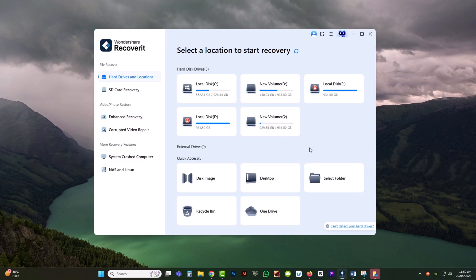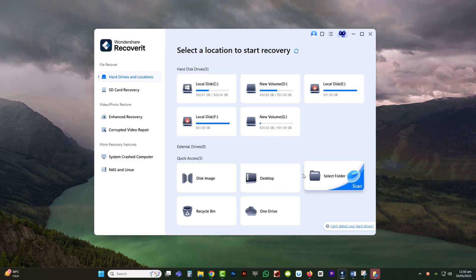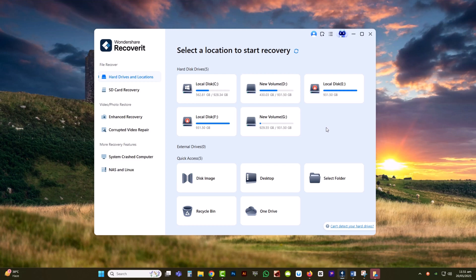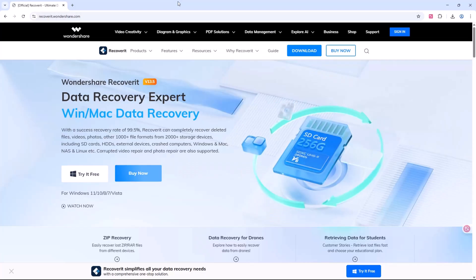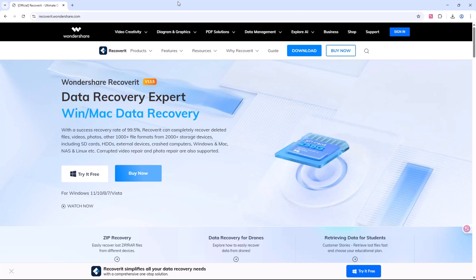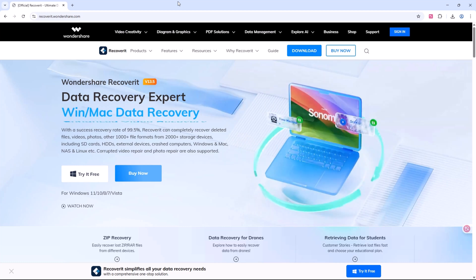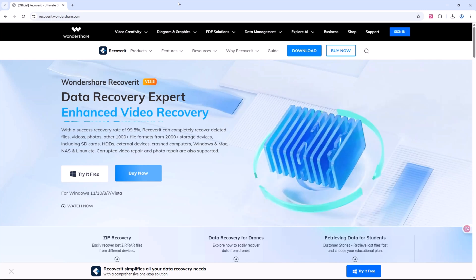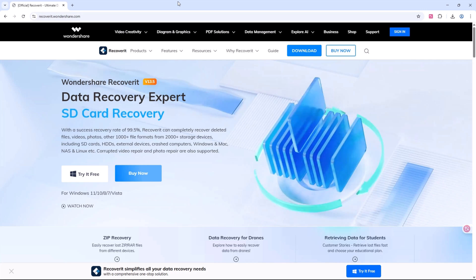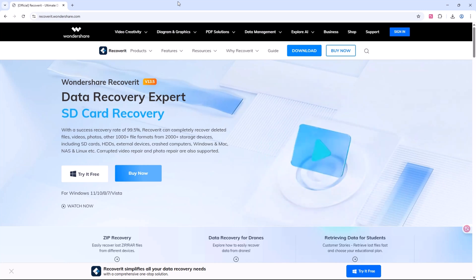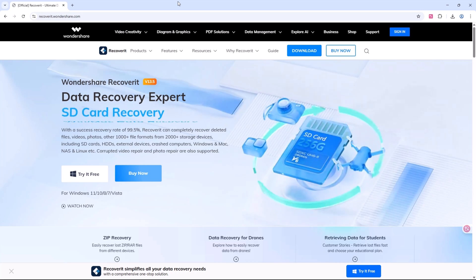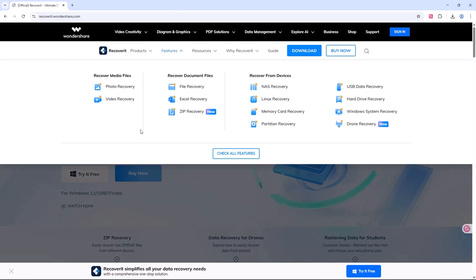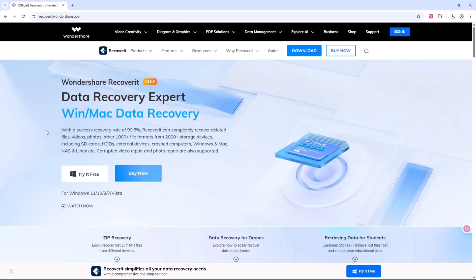Wondershare Recoverit is like a digital safety net. It helps you bring back what you thought was lost forever. If you found this video helpful, don't forget to like this video, drop a comment, and subscribe for more powerful tech solutions. Ready to recover your files? Check the link in the description and try Wondershare Recoverit today.